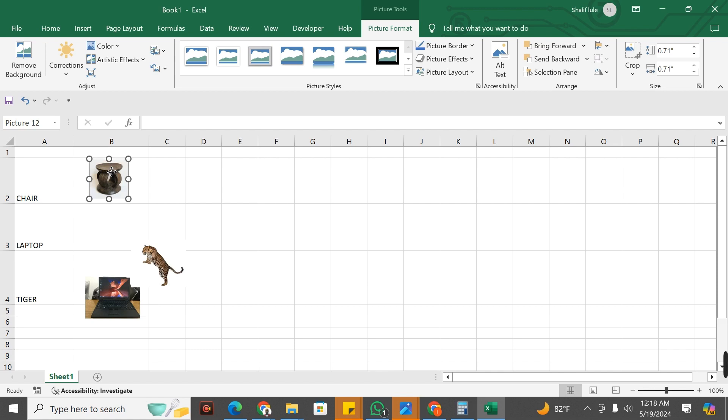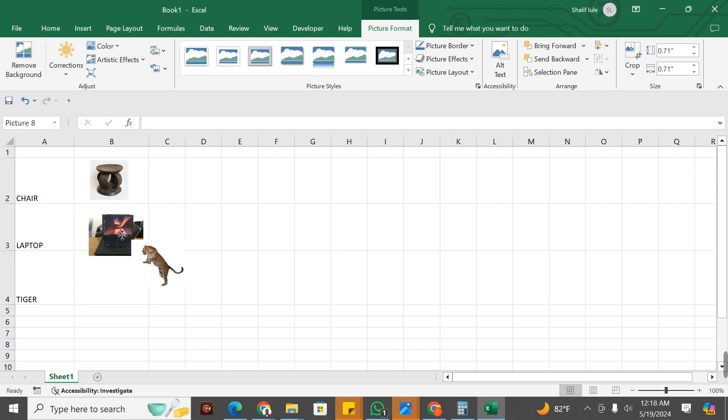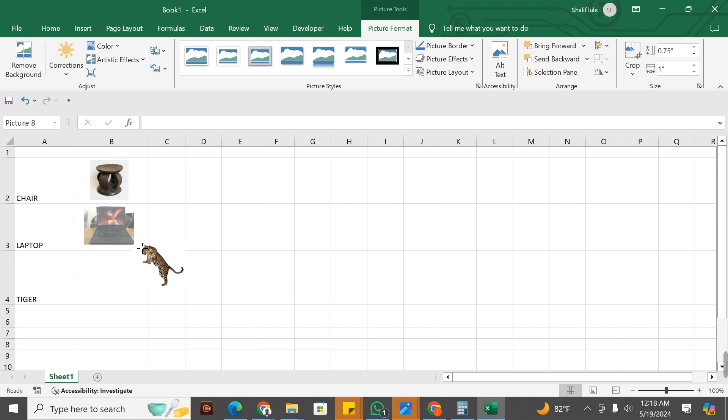You have to make sure that this image is inside the Excel cell, it is not touching the grid line. The laptop image, I bring it and reduce the size as you're seeing.